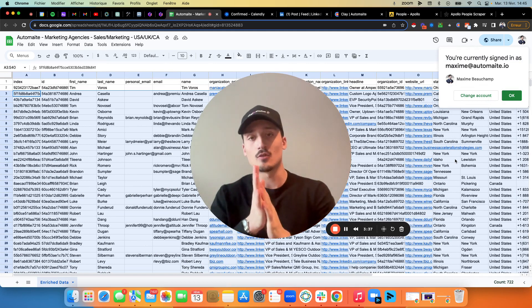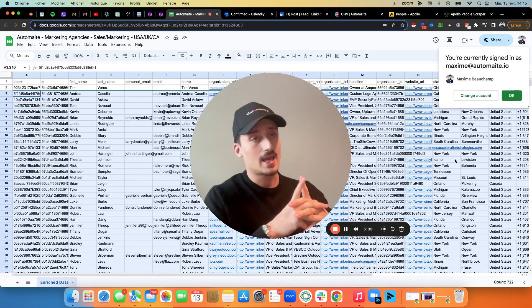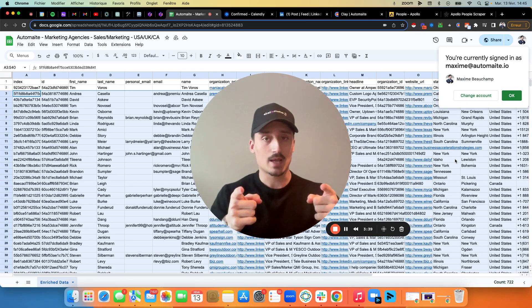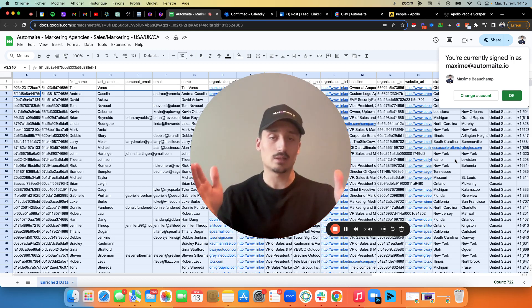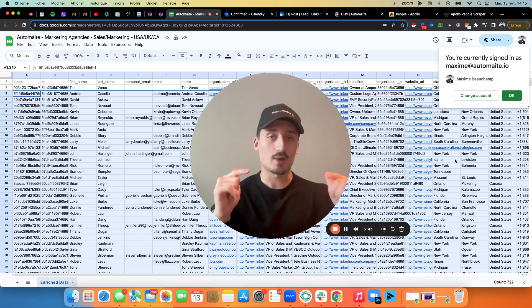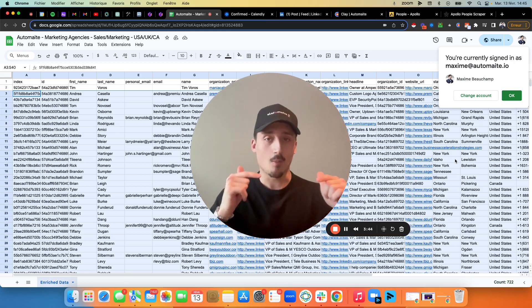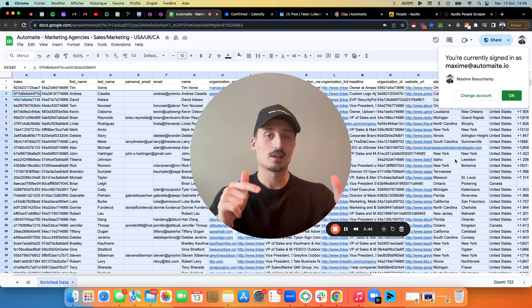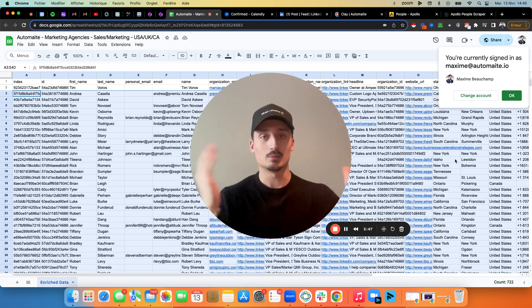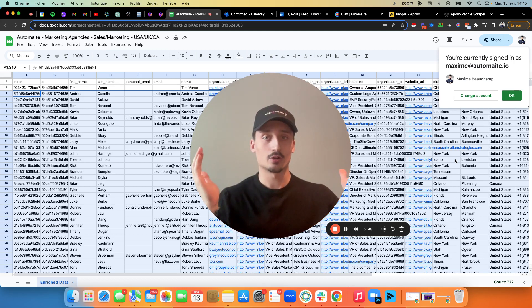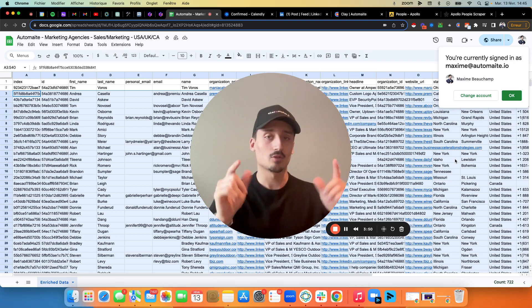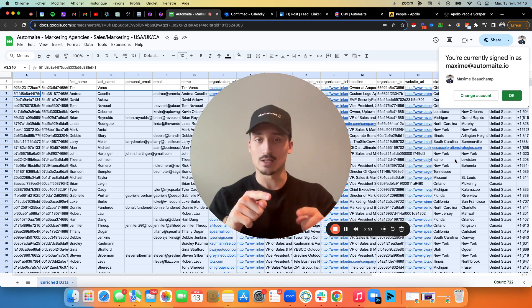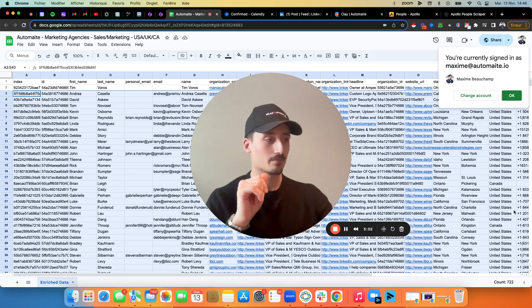I hope this was insightful for you and happy prospecting. This is currently the best way to bypass Apollo credits and reach out to unlimited leads for cheap. So I hope this was insightful. We'll see each other in the next video. Bye.